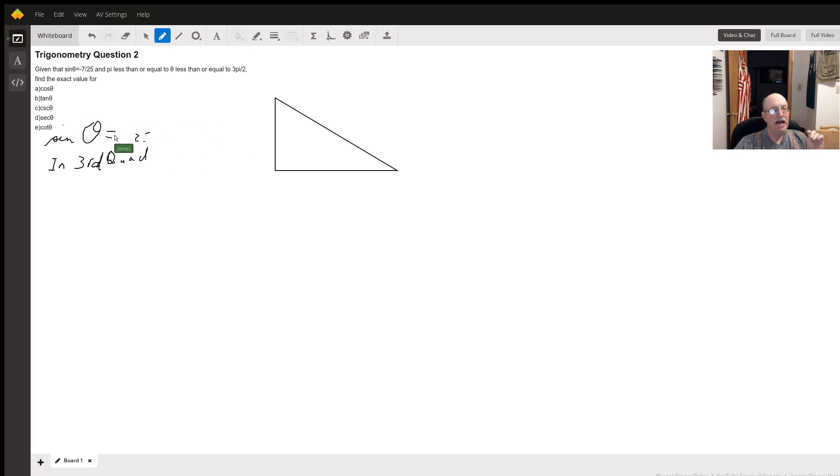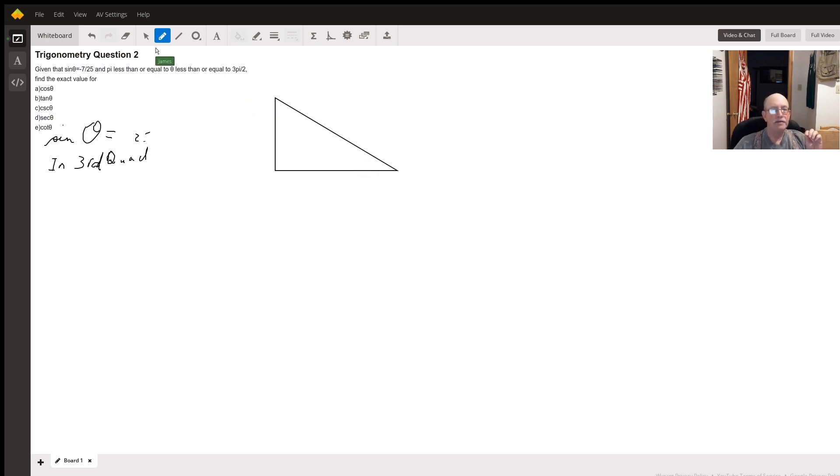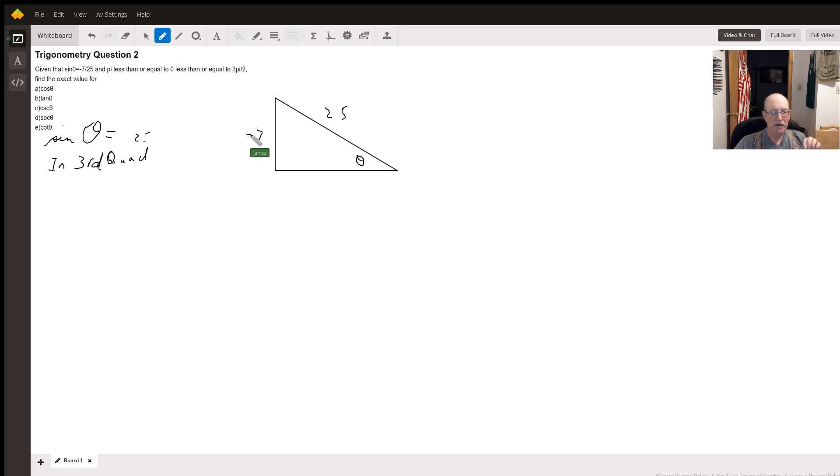So what we got, sine of theta is negative 7 over 25. We'll say this is theta. If the sine is negative 7 over 25, this is going to be negative 7. And my hypotenuse is going to be 25. We need to find this side.